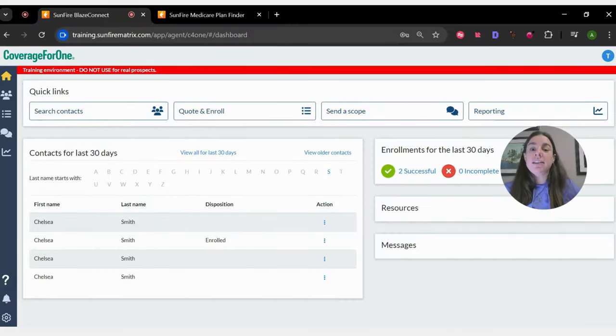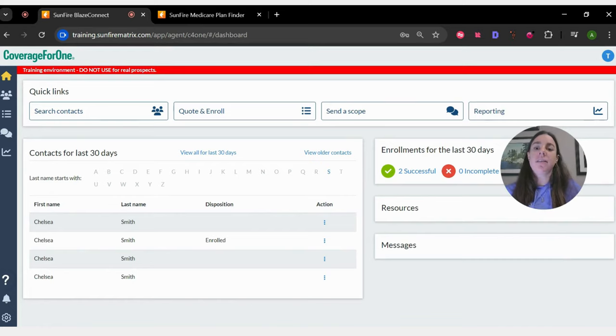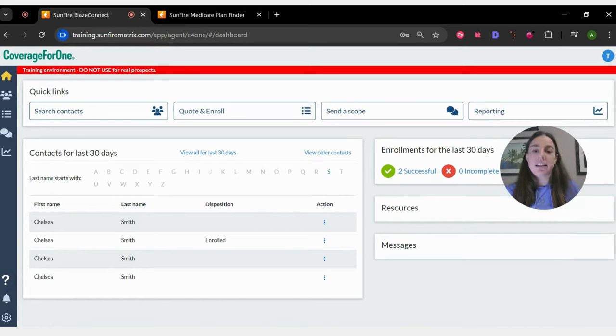I'm Chelsea Smith here yet again to show you how to use the customer end of the PURL using Sunfire Coverture One.